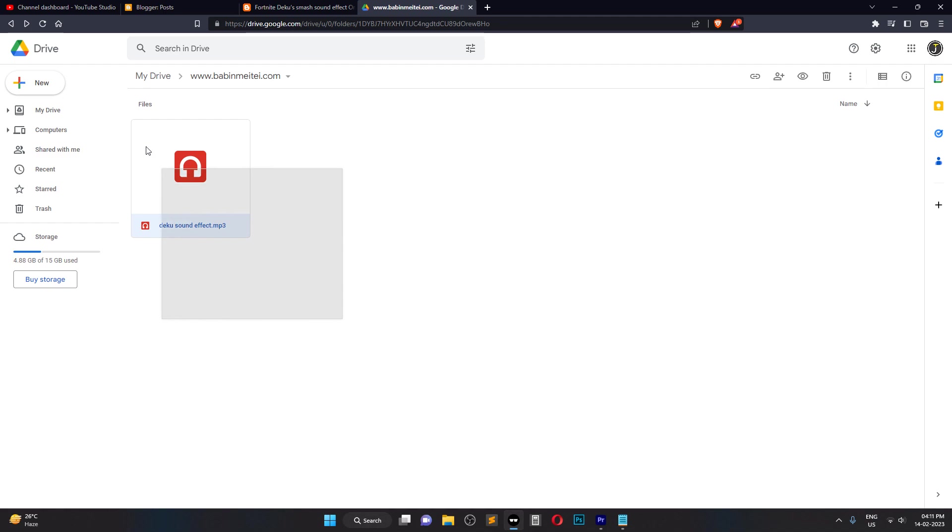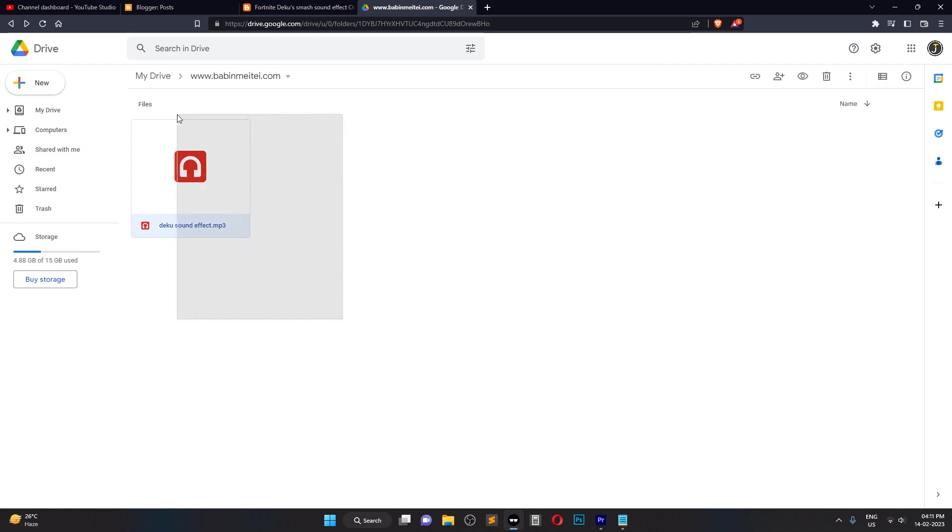First, let's upload your audio file to Google Drive. Once you've uploaded your audio file, click on the file to open it.